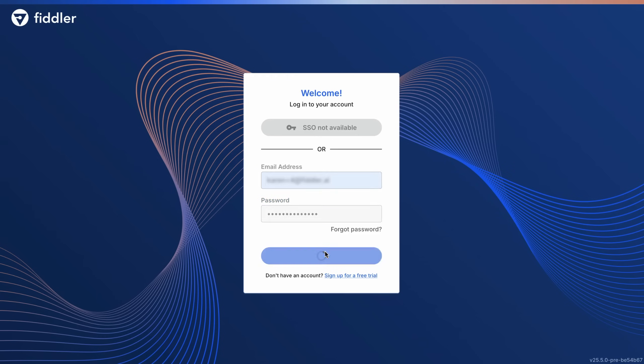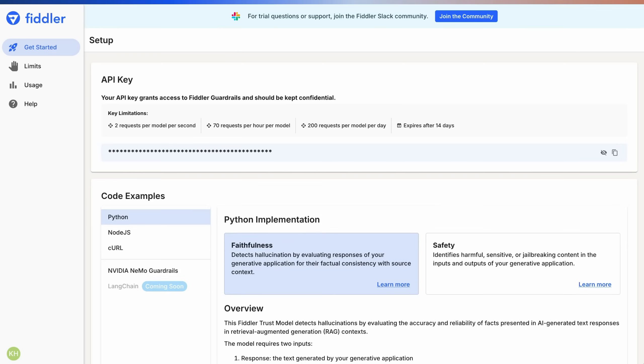This 14-day trial gives you 200 API requests per model per day to test our guardrails against hallucinations, toxic content, and prompt injection attacks.